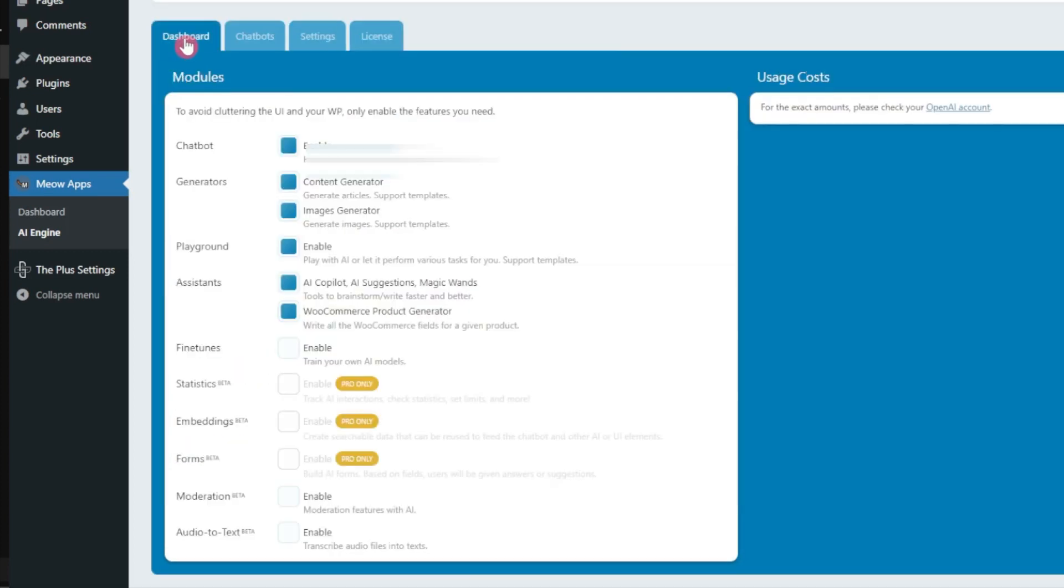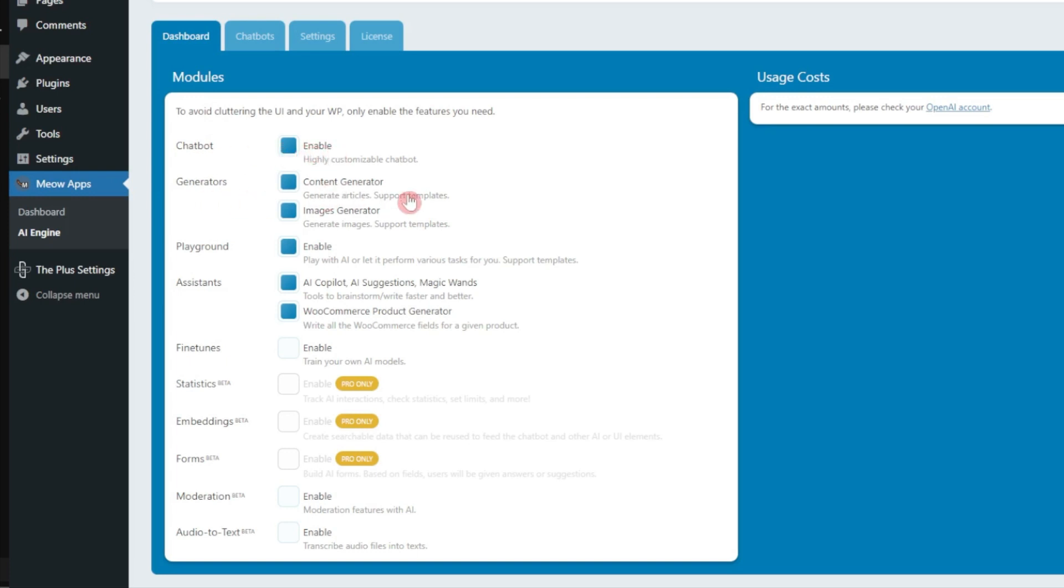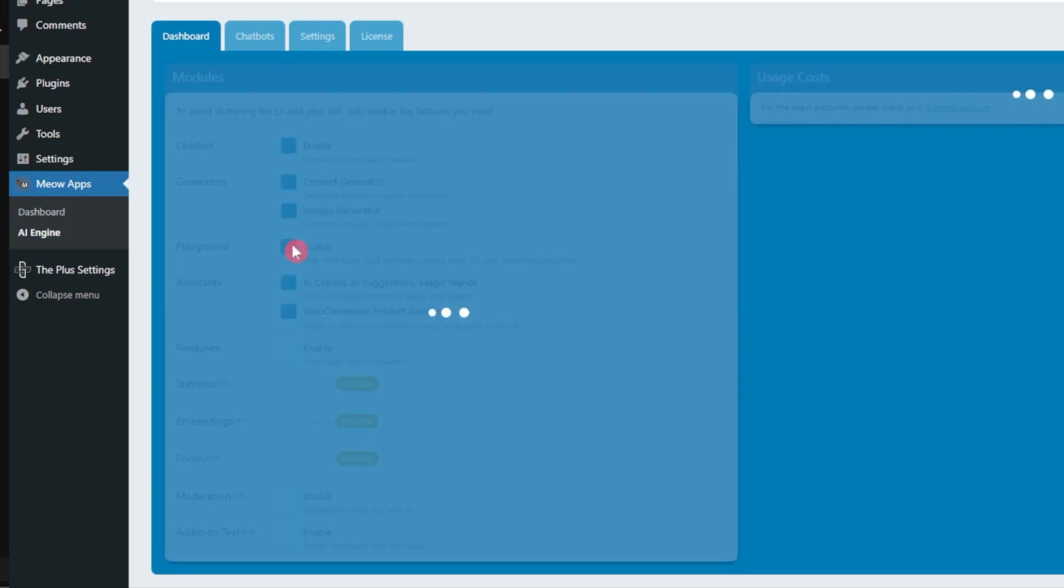Now we can go back to dashboard and here let's go through all the settings we have. First we have modules. We are going to use chatbot so it's enabled. We have the generators which are in form of content generator as well as image generator, so it's going to use OpenAI's DALL-E 2 to generate images. But in this video we are only going to concentrate on text chats.